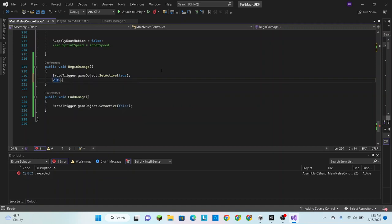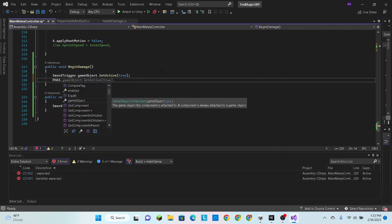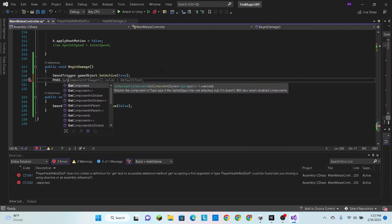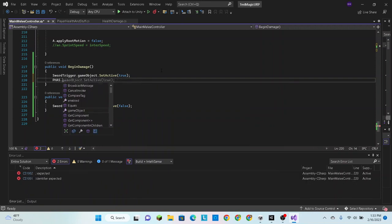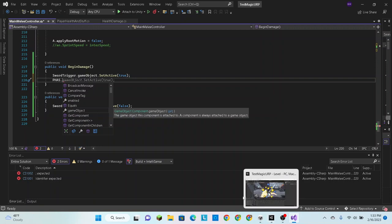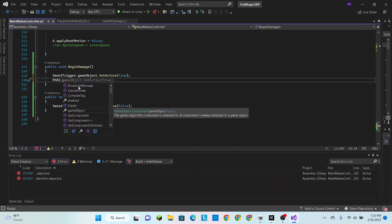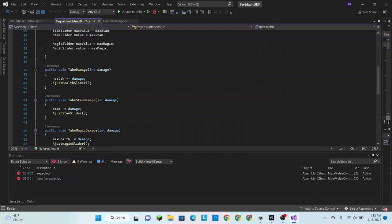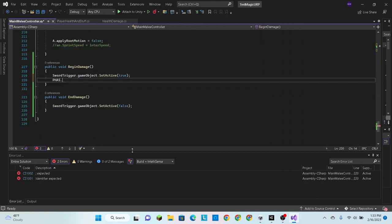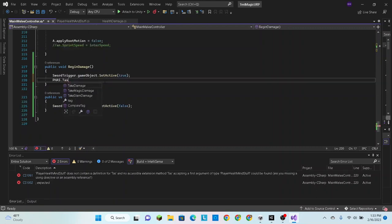Go into the start method and say PHAS equals get component player health and stuff. And then down here we are simply going to say PHAS dot take stam damage. Let's look, what is the script called? Take stam damage, and then it takes an integer for damage as an overload, I believe that's what it's called.